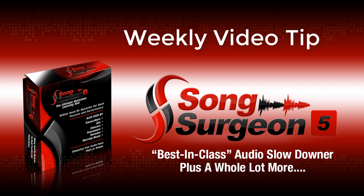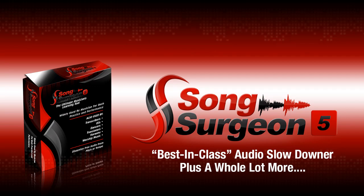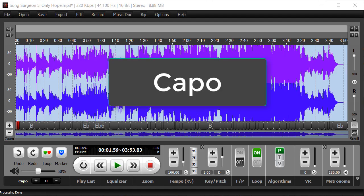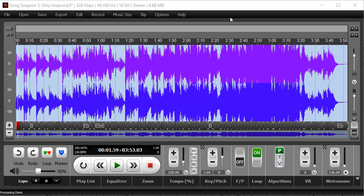Greetings, everyone. This is Jim Todd with Song Surgeon. In this week's video tip, we're going to discuss the new Capo feature found in version 5. I say new because it was not part of the original product when we released it about a year ago. We've recently added it, and the Capo functionality is probably only going to be of interest to guitarists. So if you're not a guitarist, you probably want to move on. But if it is of interest, then by all means, please join us as we discuss this.